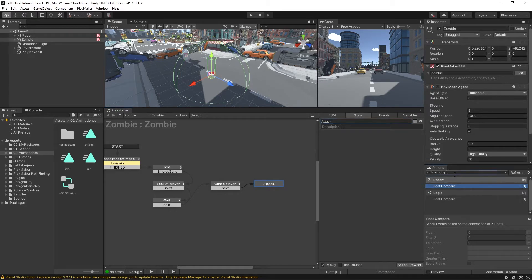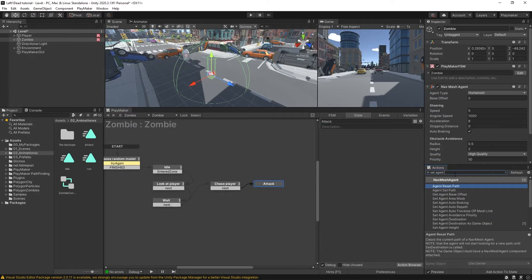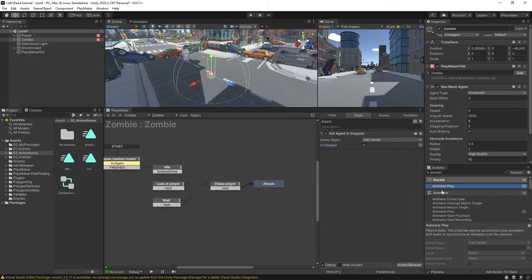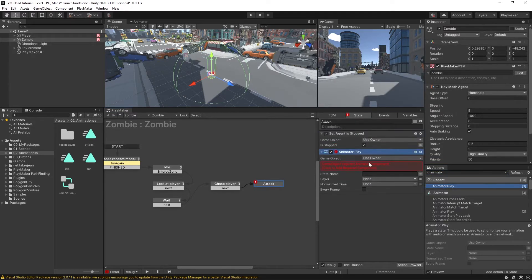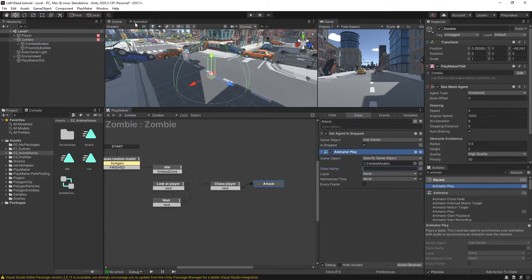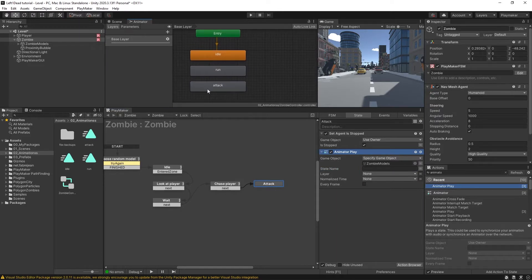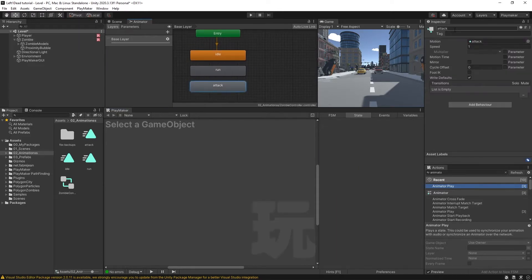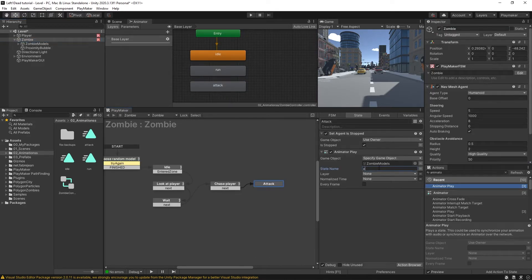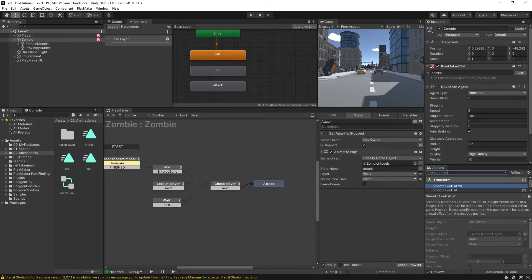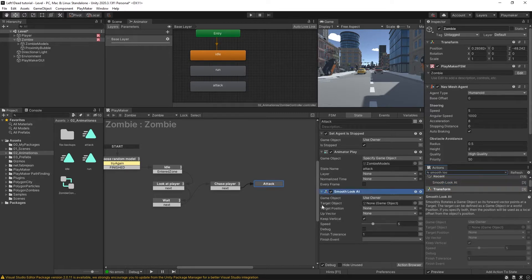Now here in attack, we're going to do our set agent is stopped and set them as stopped. We'll put in an animate play, and we're going to make sure that it's the zombie model's state name. In our animator, we can see that we have this attack animation and it is called attack, so I'm just going to put it in spelled the same way — lowercase a. Then we're also going to want a smooth look at.